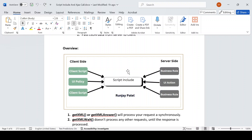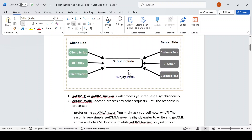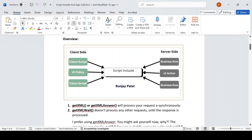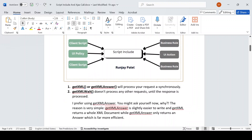So hopefully you understood what is the use of a Script Include and when and how we can call it. Before that, let's understand a couple more points. While making a call, we will come across getXML, getXMLAnswer, and getXMLWait — so we need to understand synchronous and asynchronous calls.